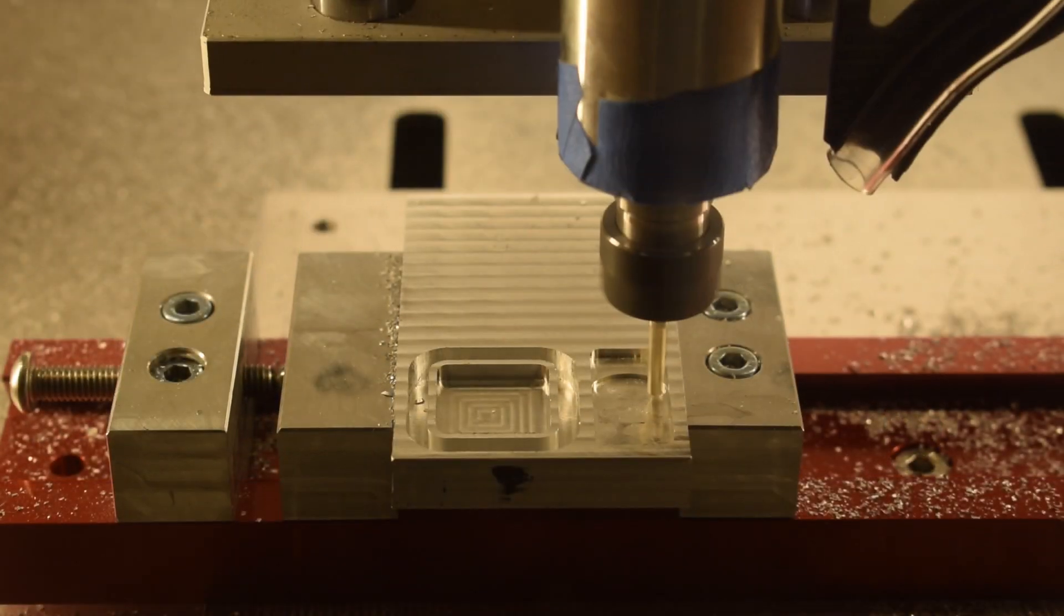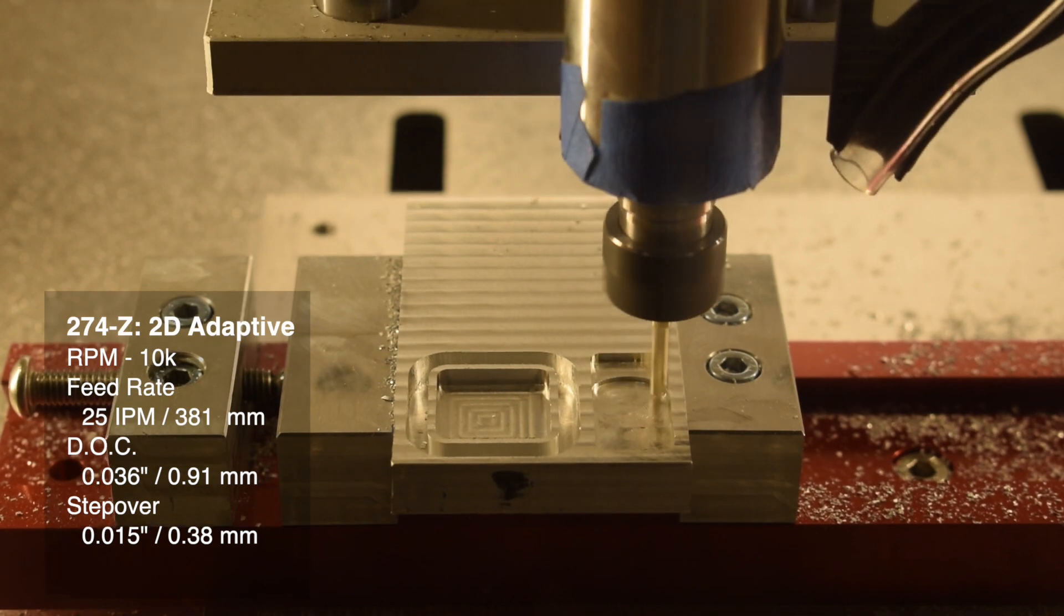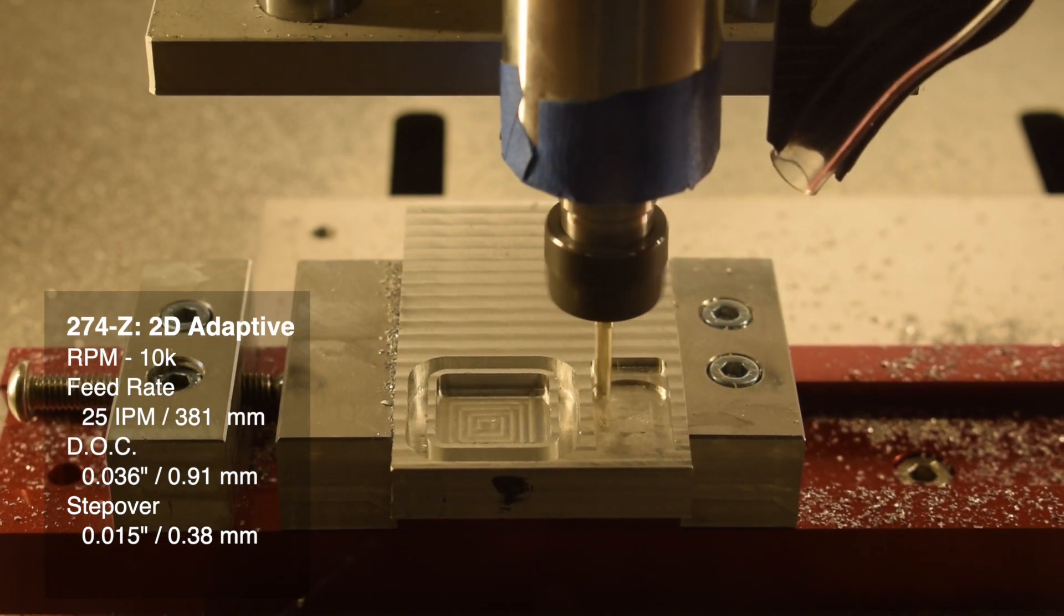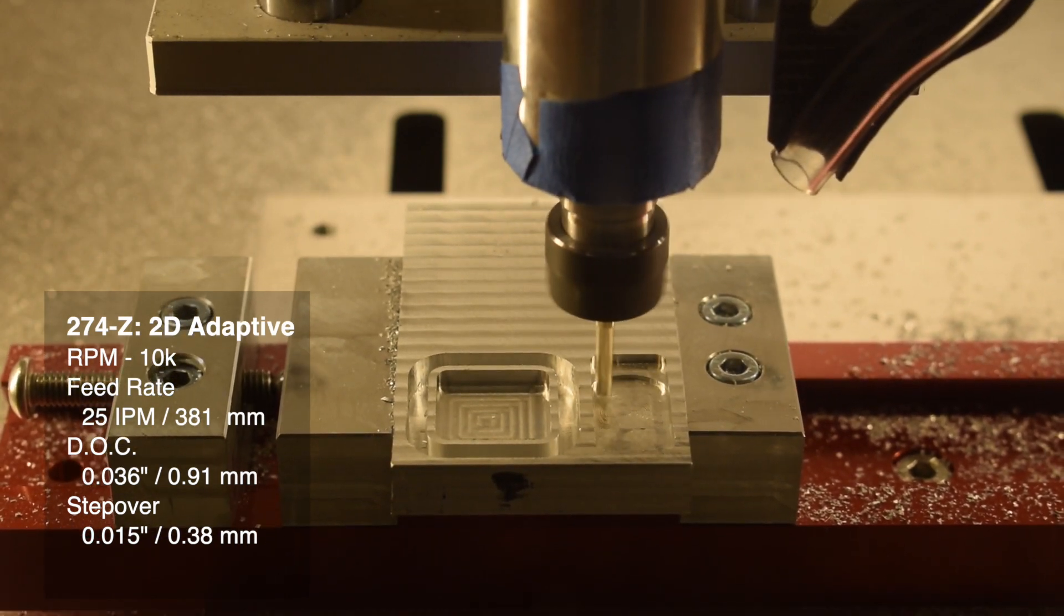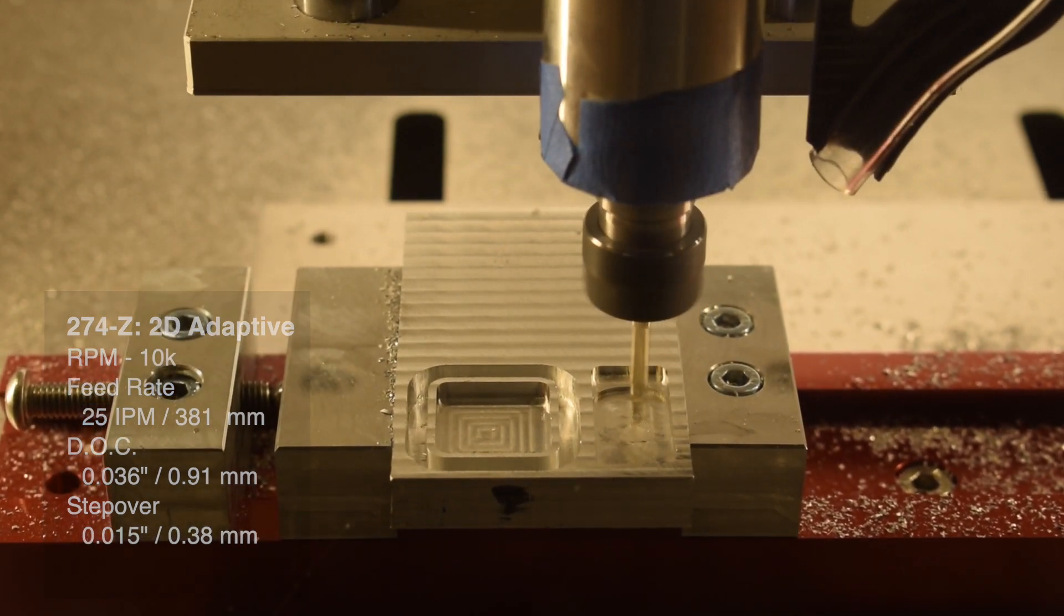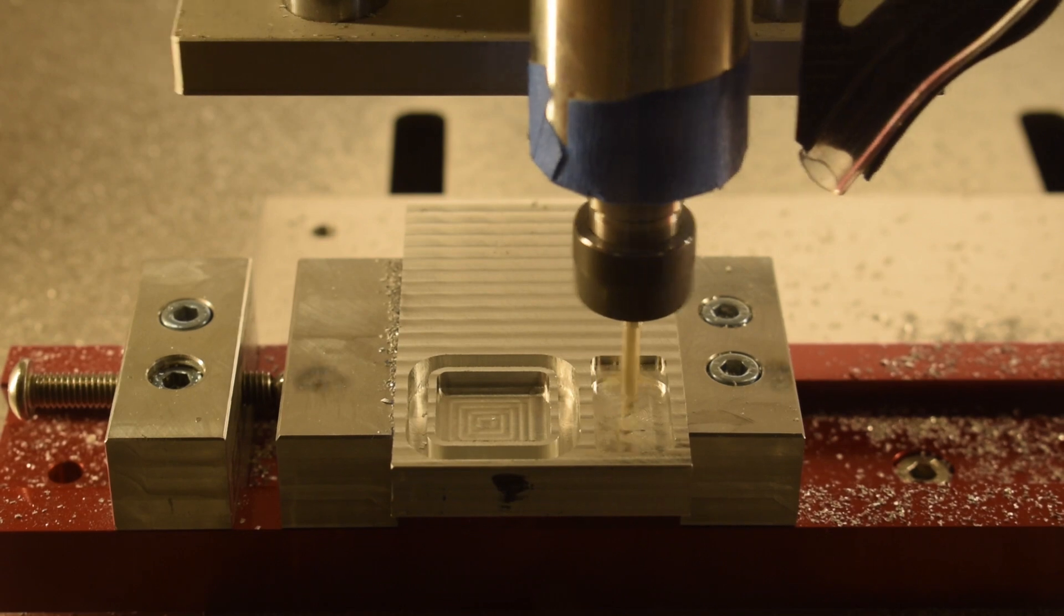And for adaptive? 10,000 RPM, 25 inches per minute, a 36 thou depth of cut, and a 15 thou optimal load.